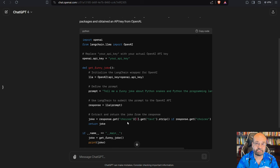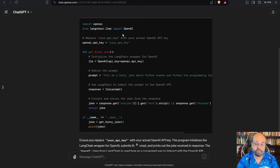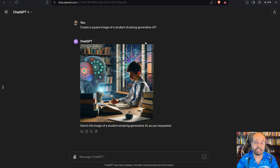That's a text to text. You gave it text. You got text back. There's also text to image. Here I said create a square image of a student studying generative AI. And there he is.